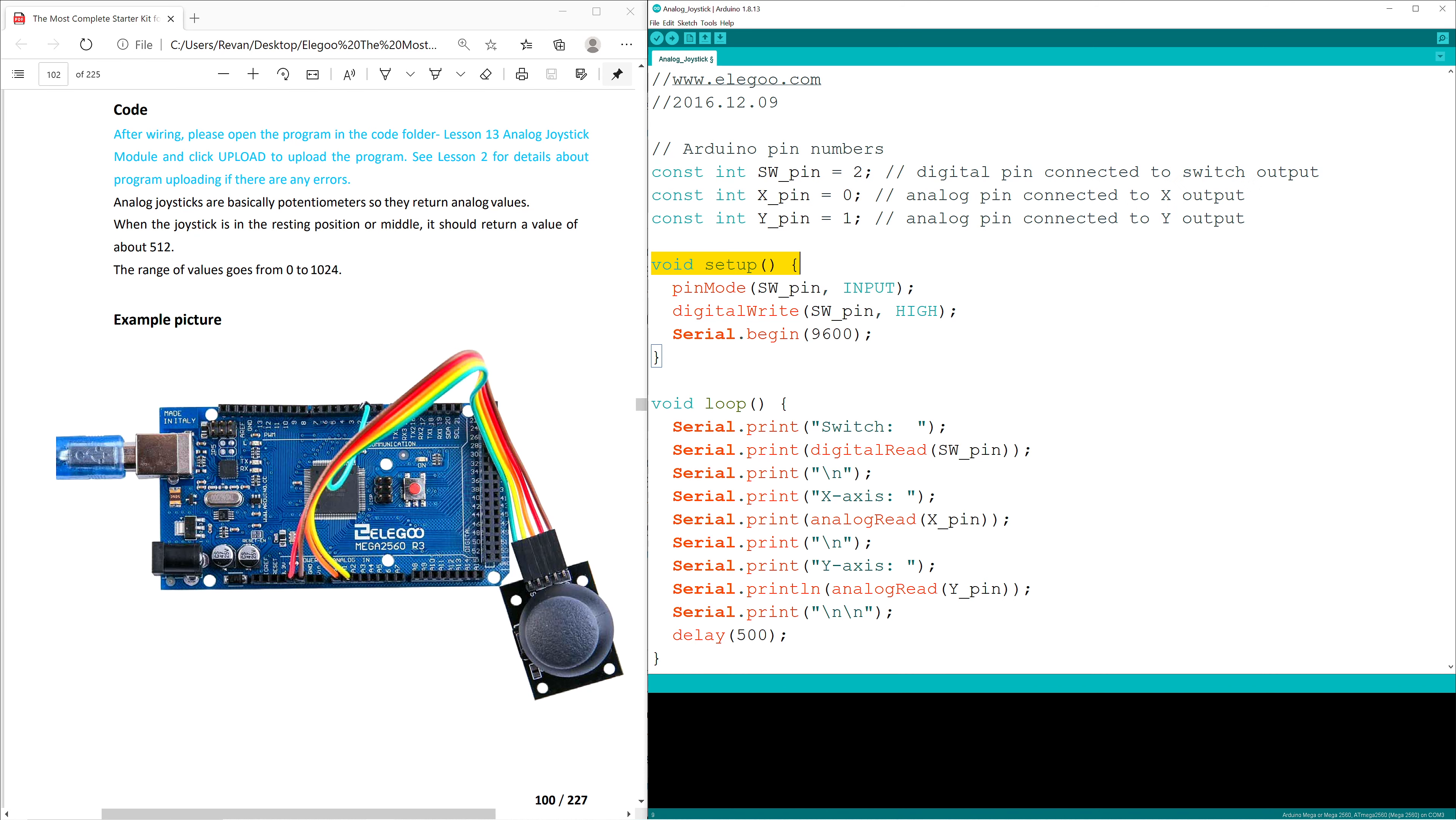Now for void setup. It defines the switch pin as an input to be measured. It then defines the switch pin to also be high. So effectively, it'll have voltage running through it until clicked, where it will then be set low and voltage will no longer be running through it.